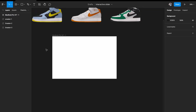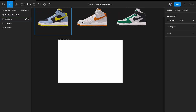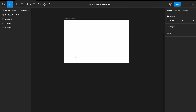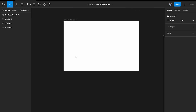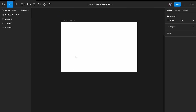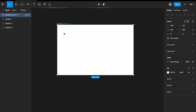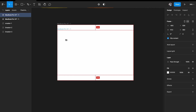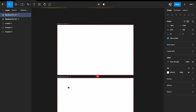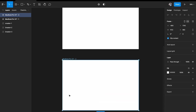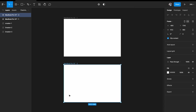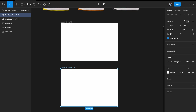Now we have the desktop layout and images ready. I'll select the artboard and duplicate it, because I want to create three equal sets.